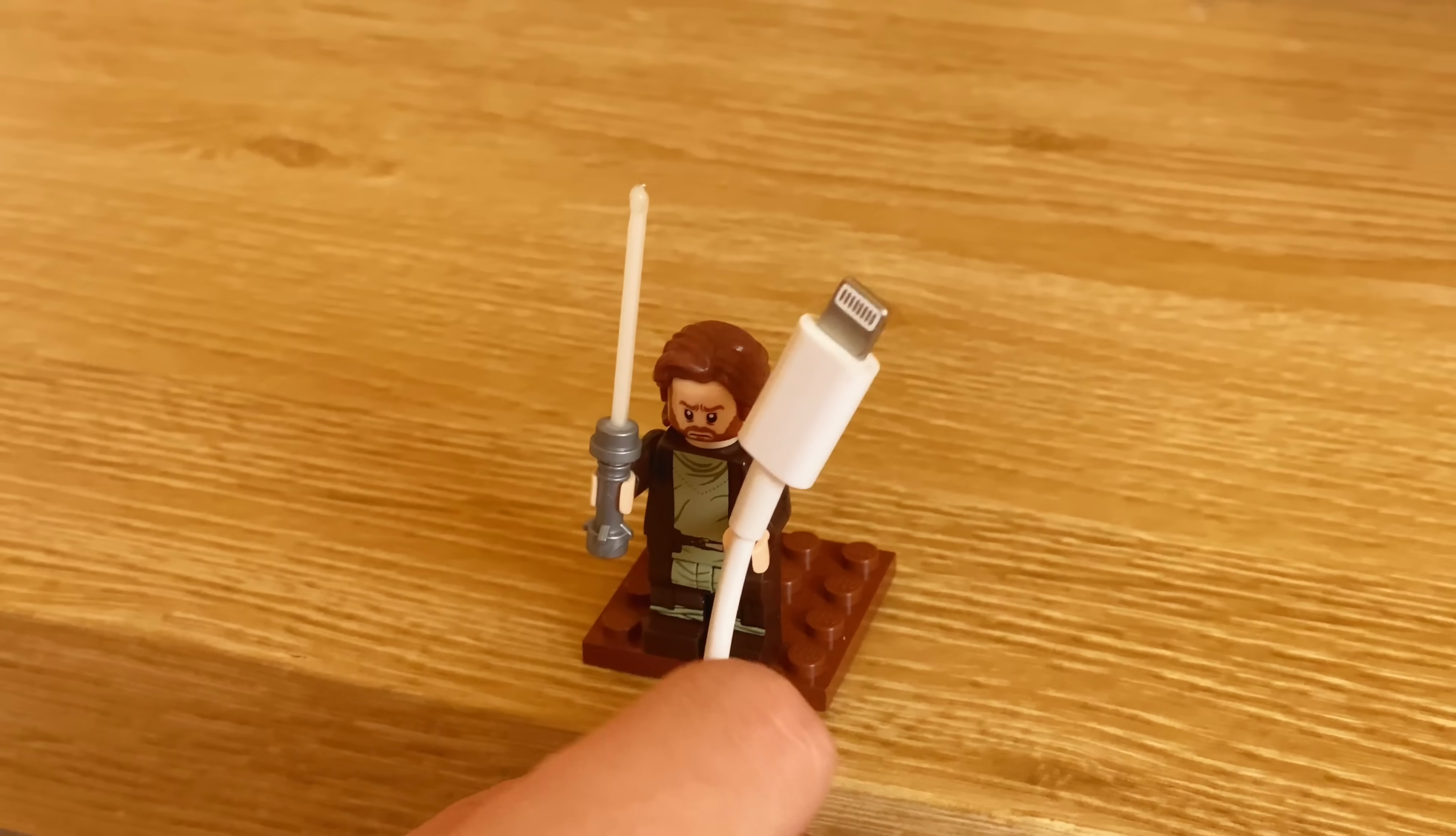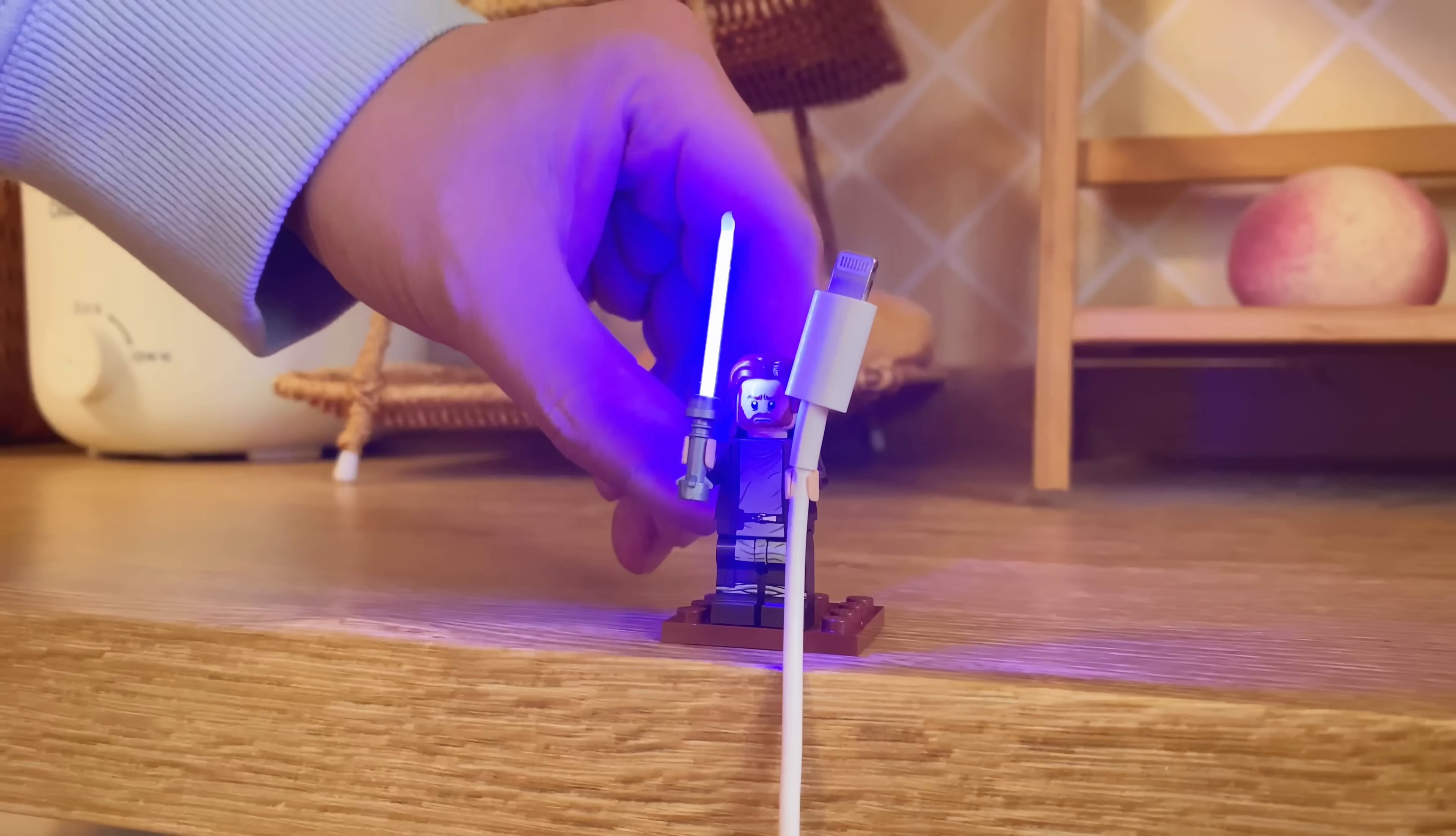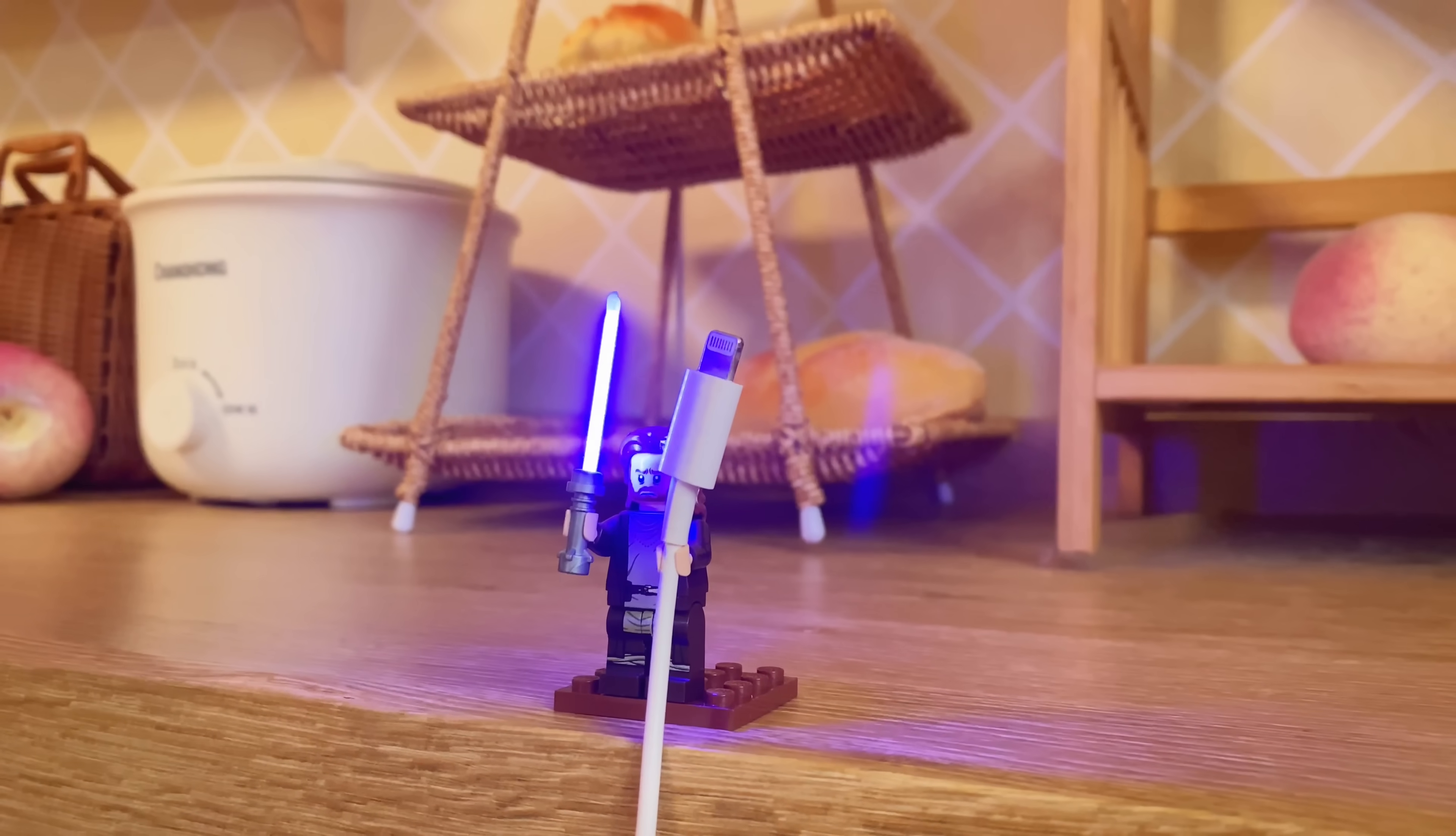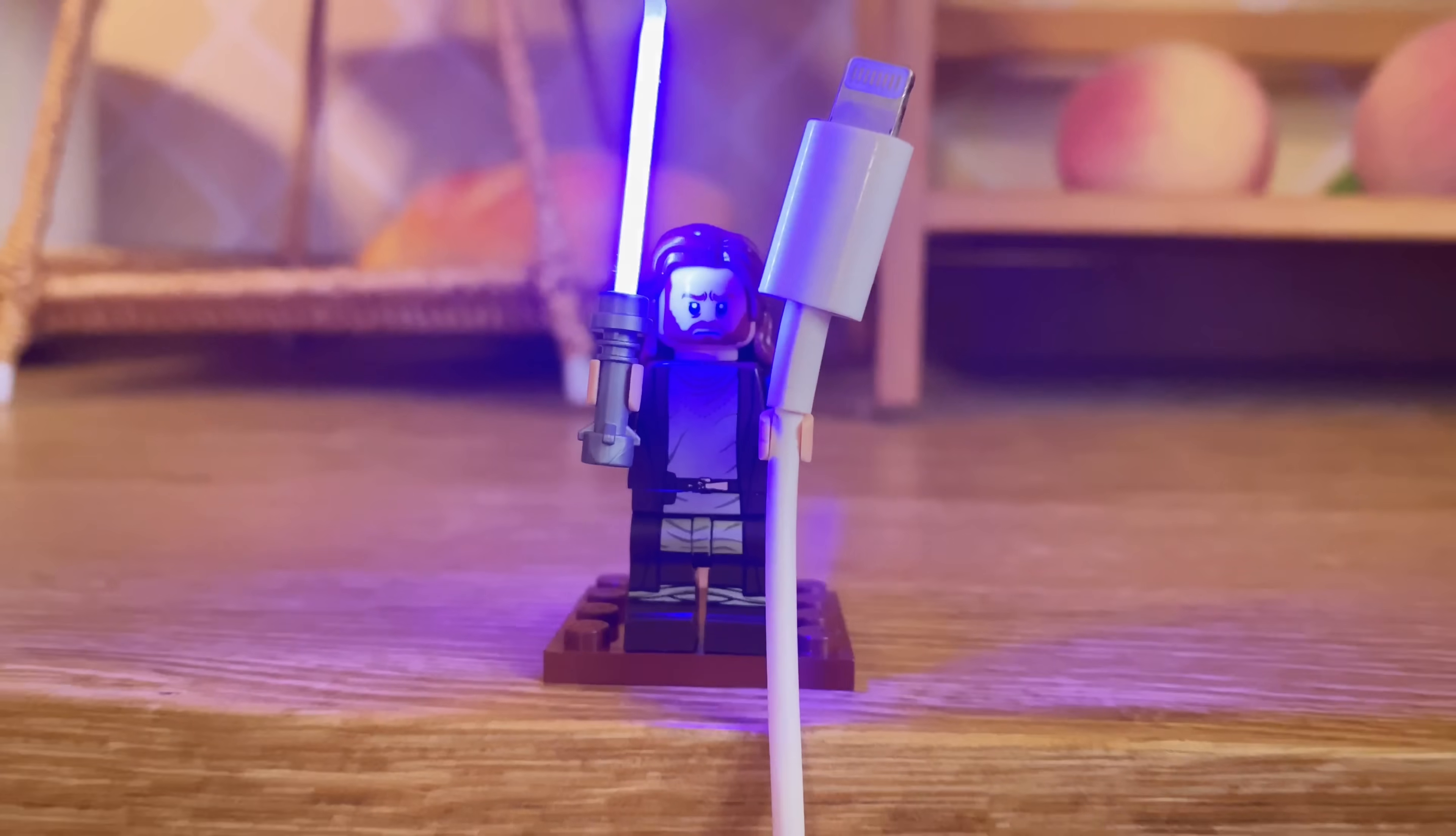You may know a minifigure can hold a charging cable, but have you seen this? The lightsaber of this Jedi Knight Obi-Wan can light up with a magnet as its switch. Man, that's so cool. You don't have to worry about finding the cable at night anymore because it's a Jedi Knight.